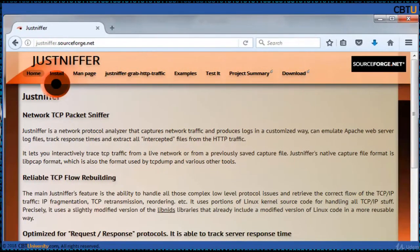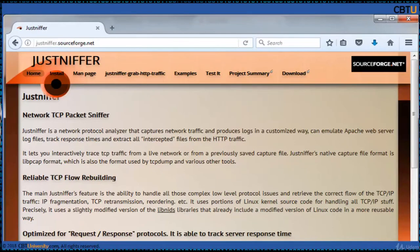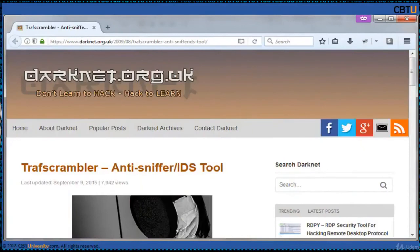JustSniffer is a TCP packet sniffer. It can log network traffic in a standard or customized way, and it can also log response times, which is useful for tracking network services' performance. The output format of the traffic can be easily customized. JustSniffer is designed to help with troubleshooting performance in network TCP-based services.